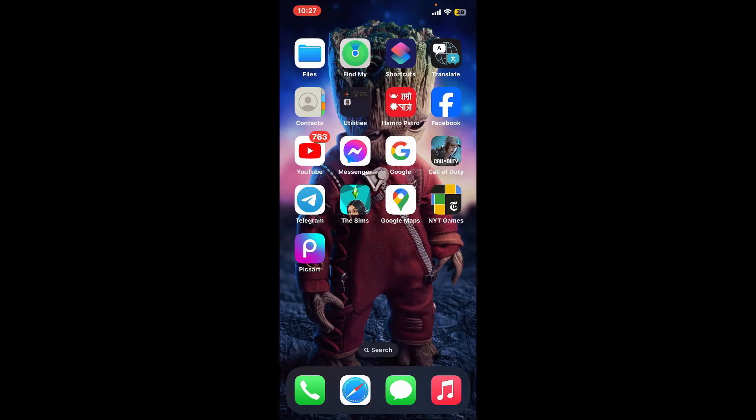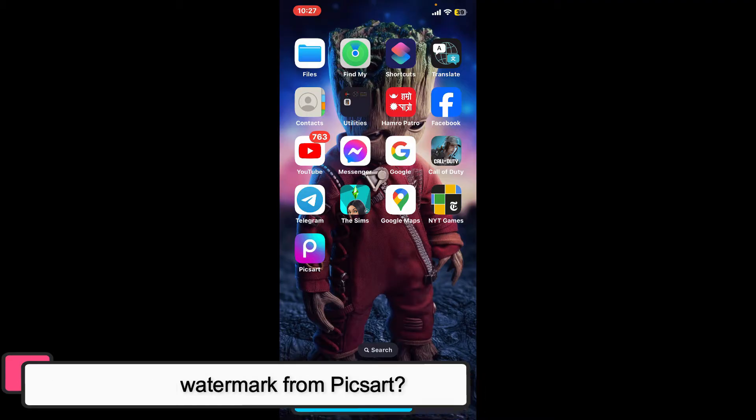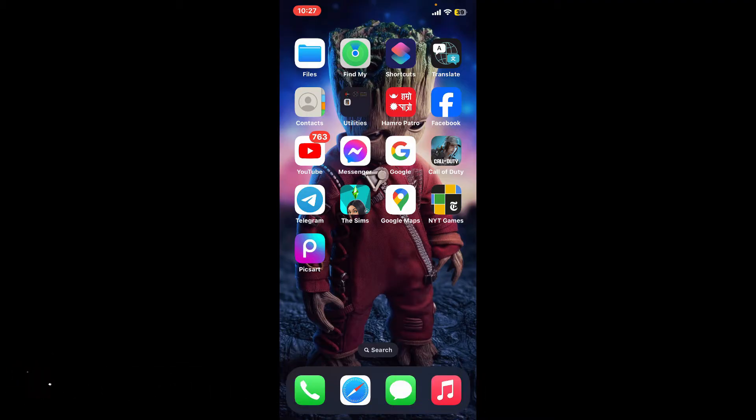Hi everyone, welcome back to another episode of Editing 24/7. In this video we will be learning how to remove watermark from Pixart. To remove watermark from Pixart, first of all, launch the Pixart application.